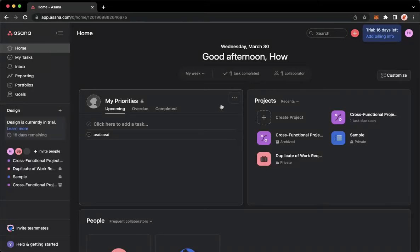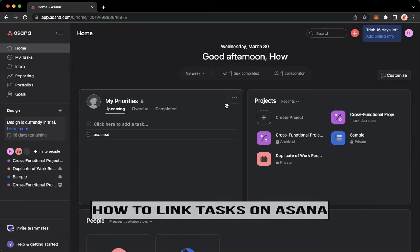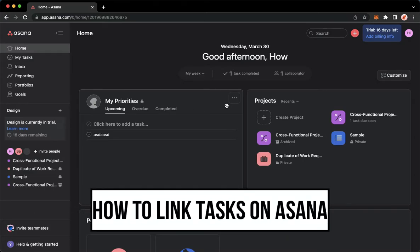Hi everyone, welcome back to this channel and today I will be teaching you how to link tasks on Asana. So let's begin right away.